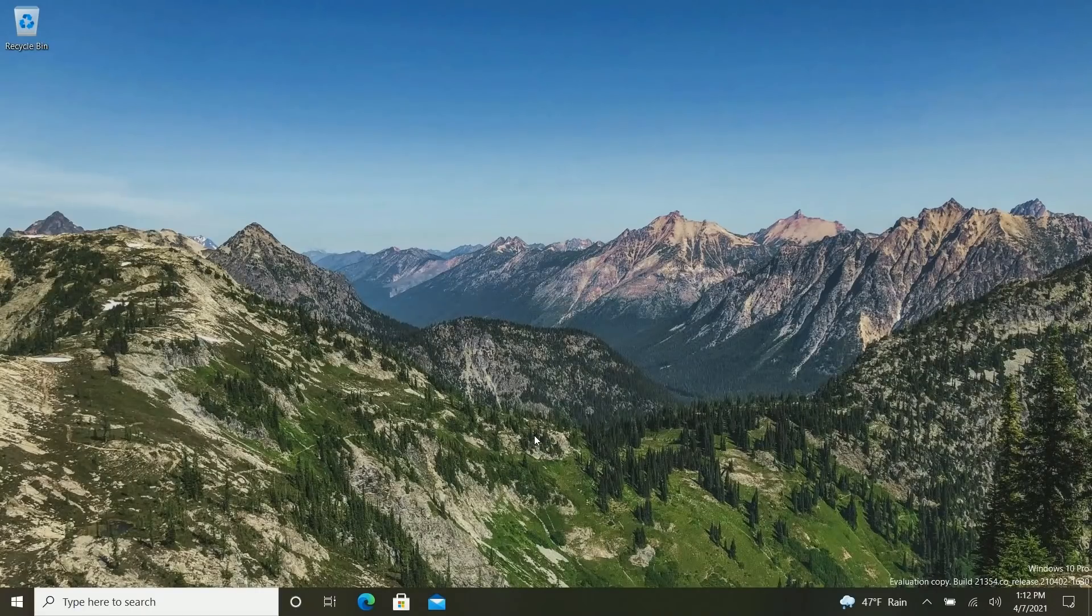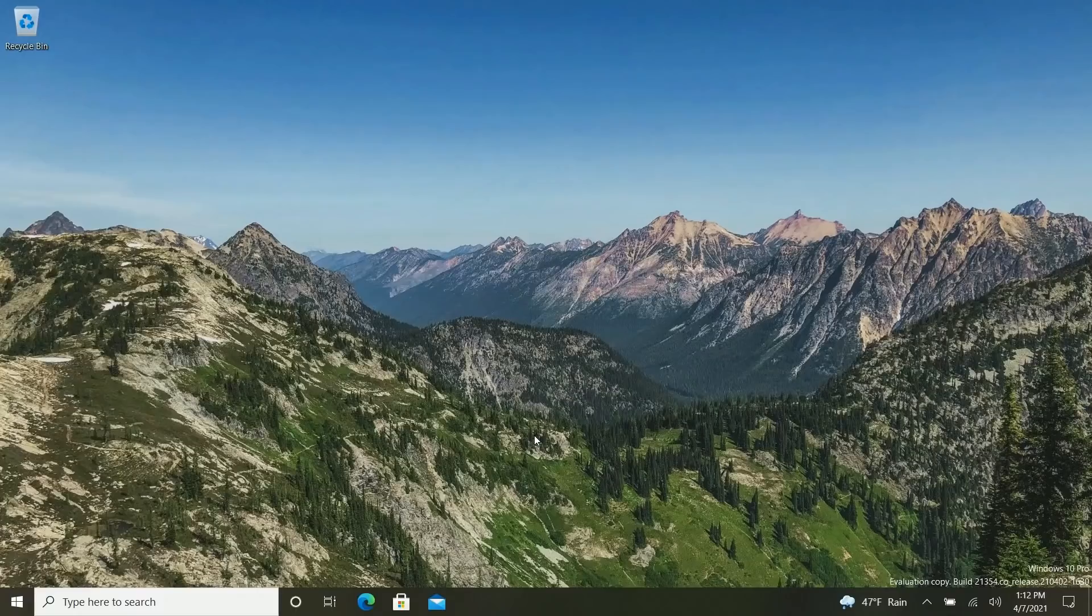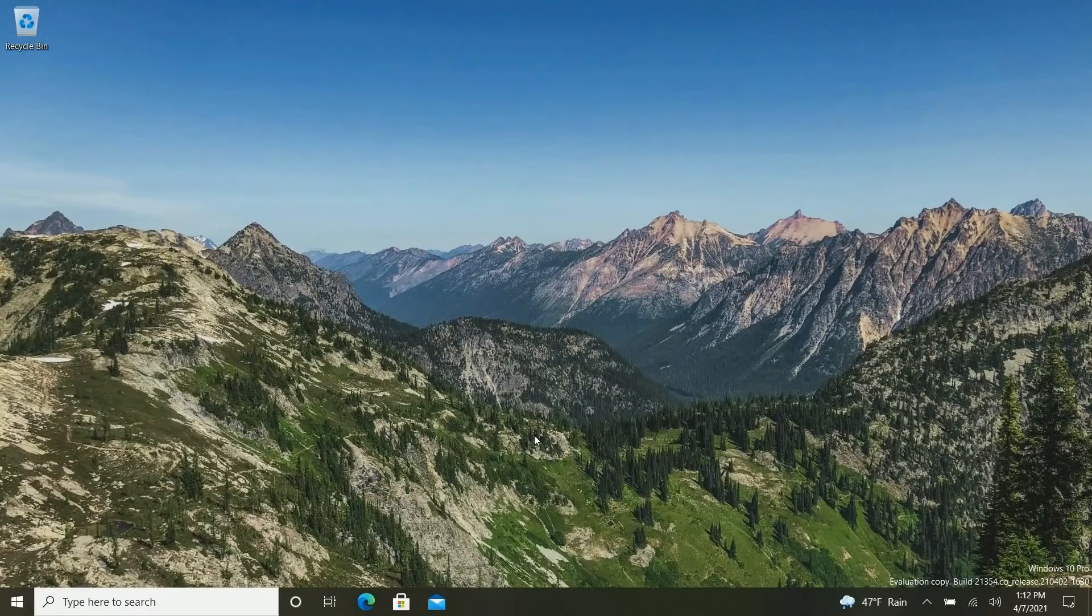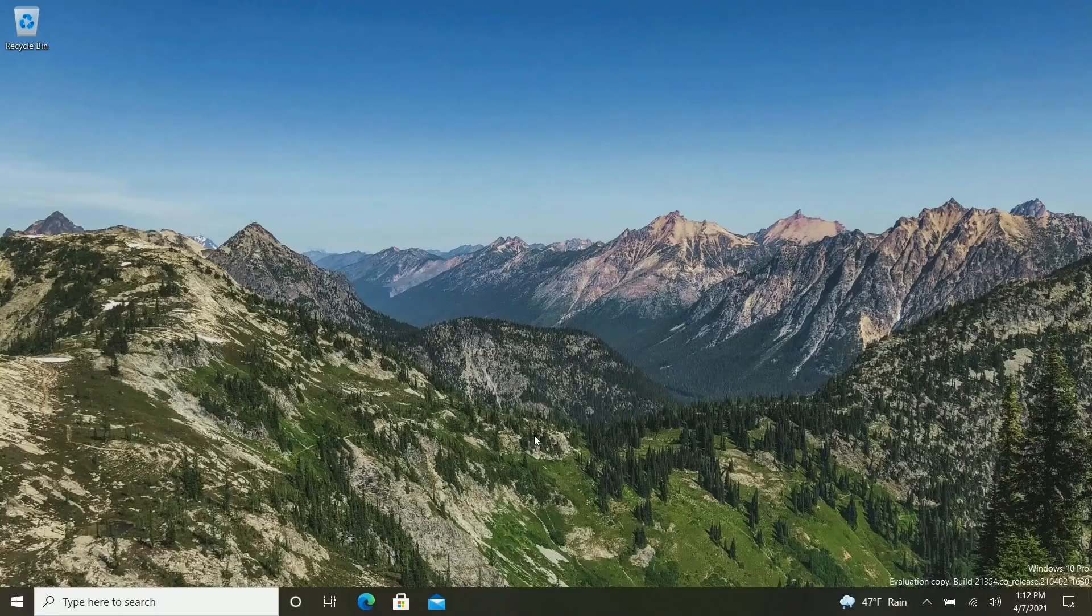Now today we're taking a quick look at Windows 10 build 21354. This build includes a number of notable changes and enhancements over the last few builds and indeed the last build video that we did.